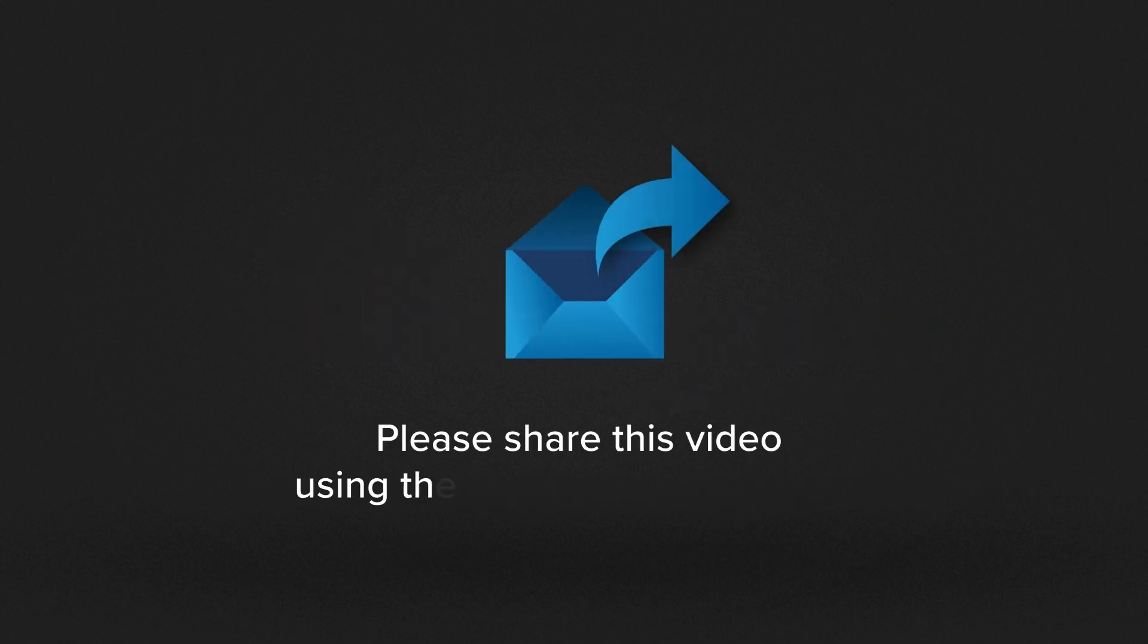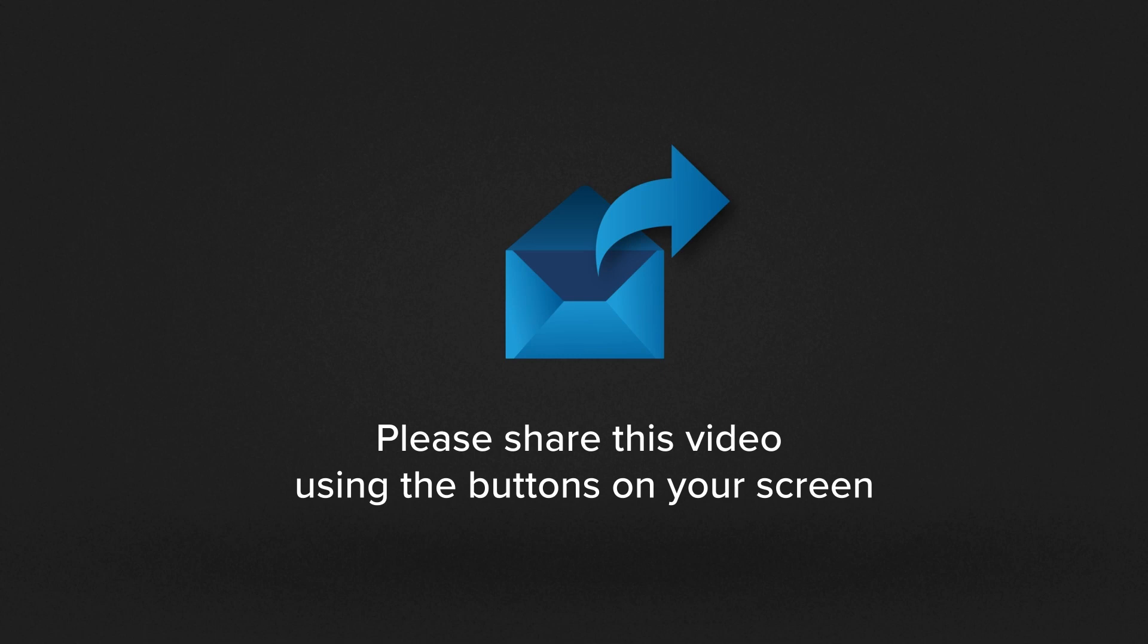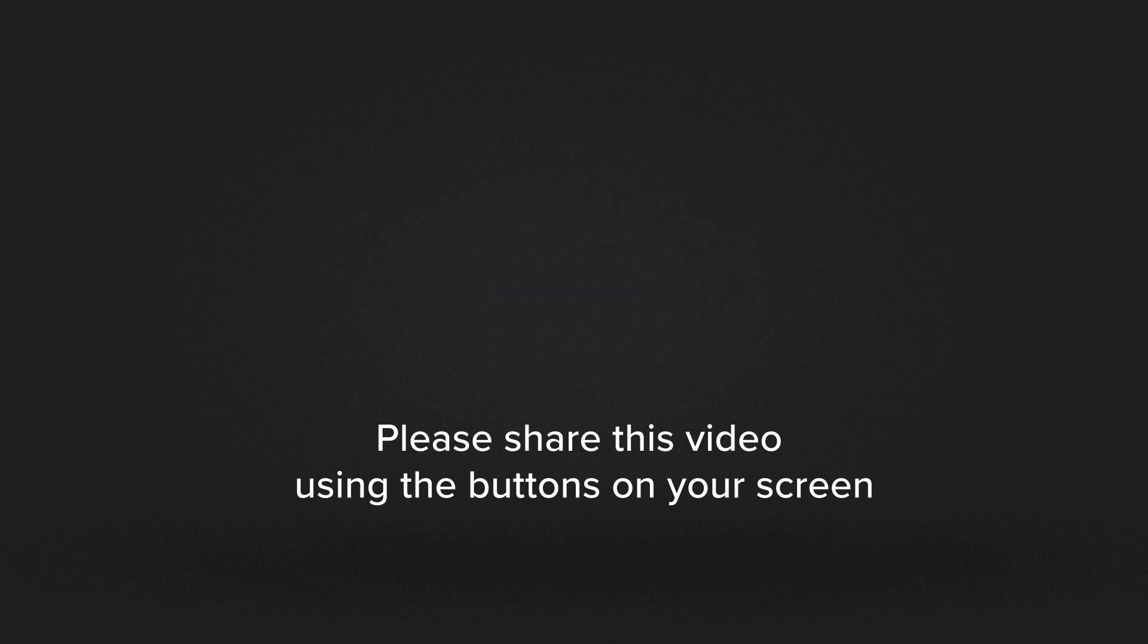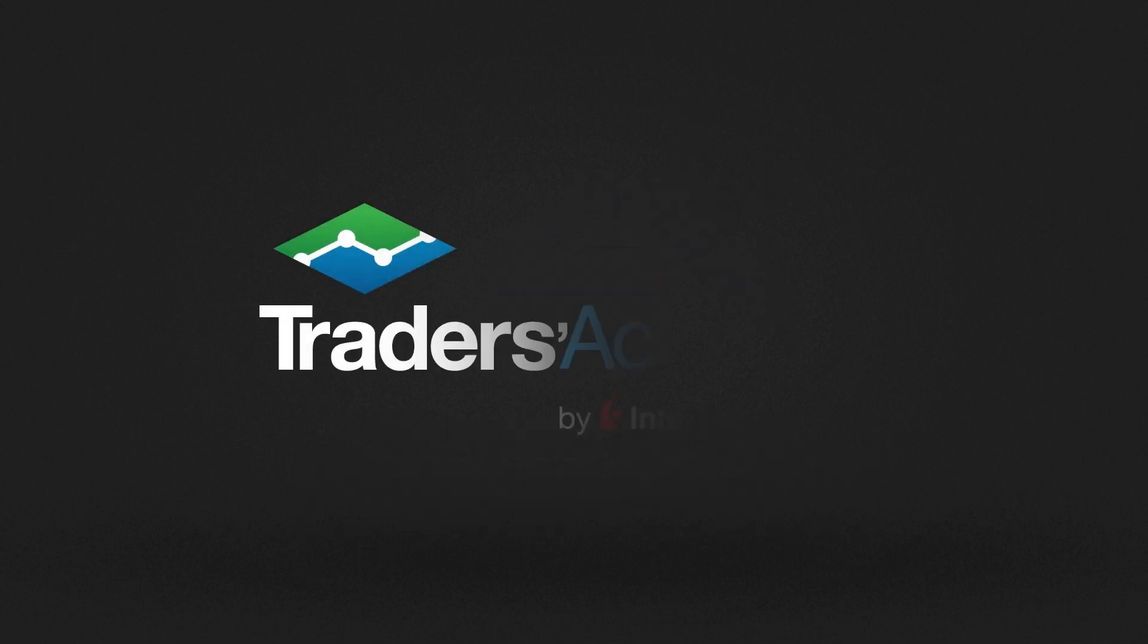Thanks for watching, and if you know someone who will benefit from watching this video, don't forget to share using the buttons on your screen.